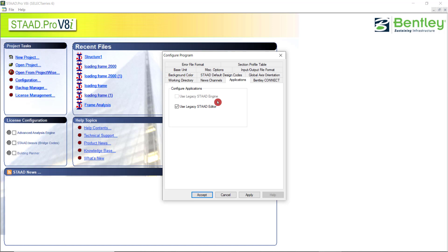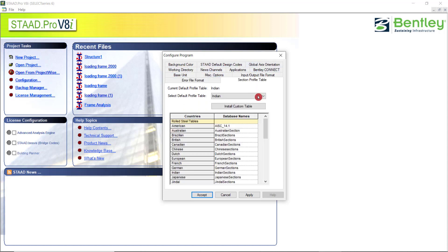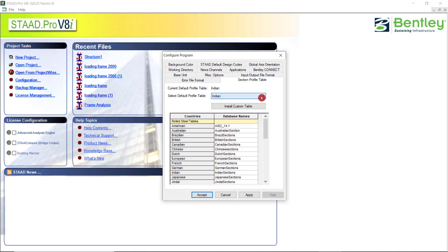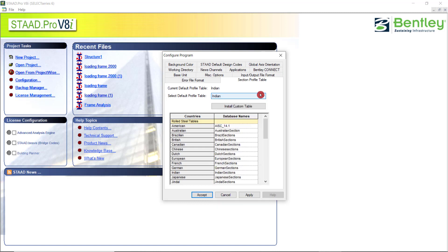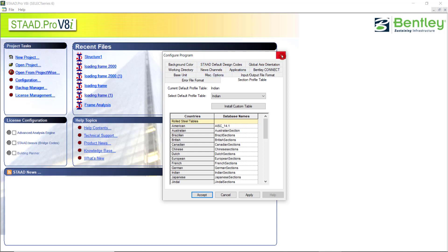Even without using the graphical interface, we can directly go to the command file and edit the required inputs. Then we can set the basic unit here itself. Section profile tables are there. When you are working with the steel code, we can load it before opening the STAAD file. These are the different configuration options in STAAD before we start the command.